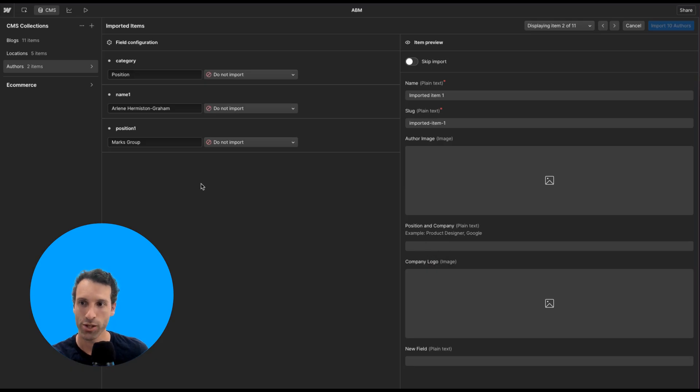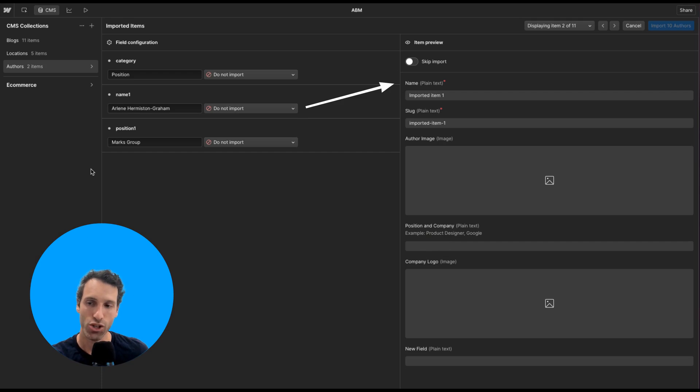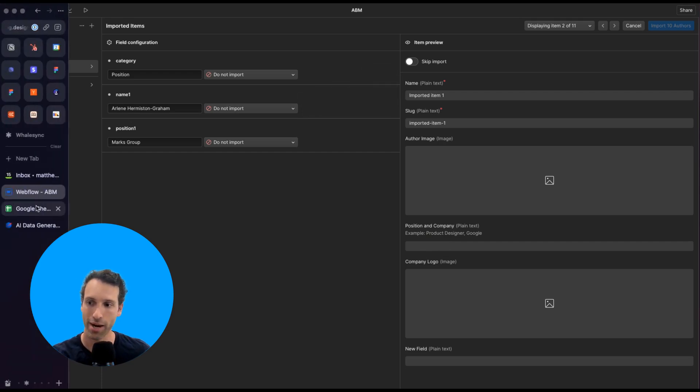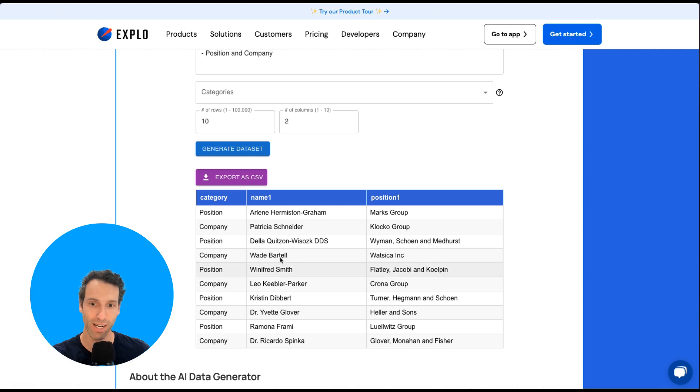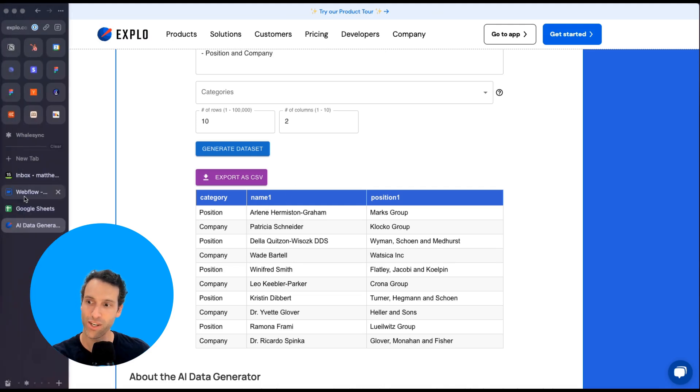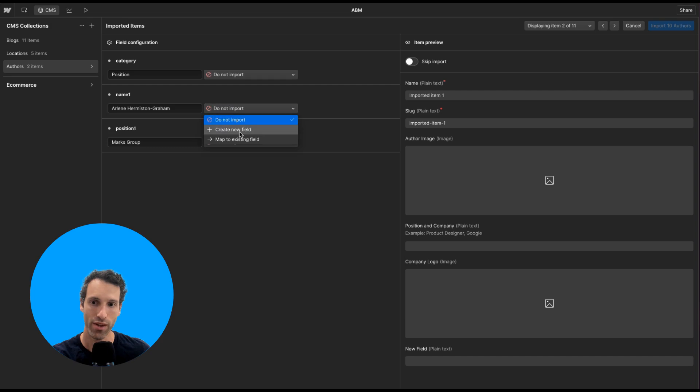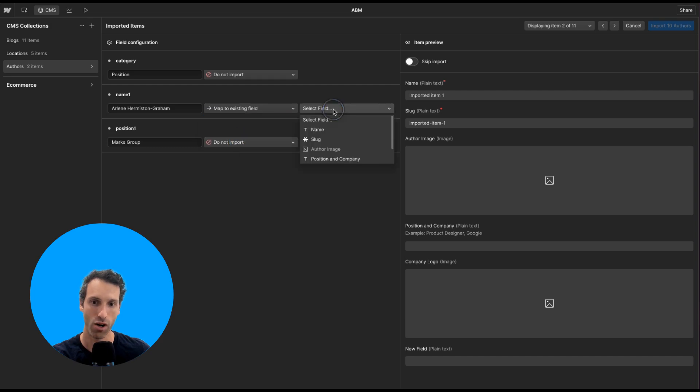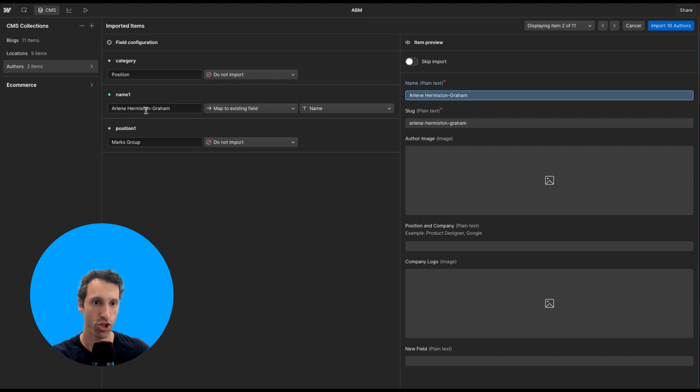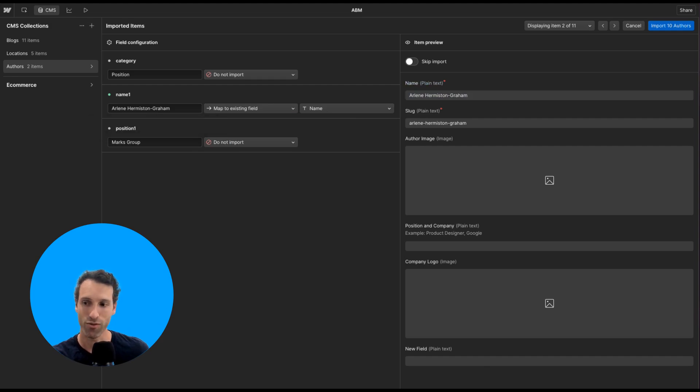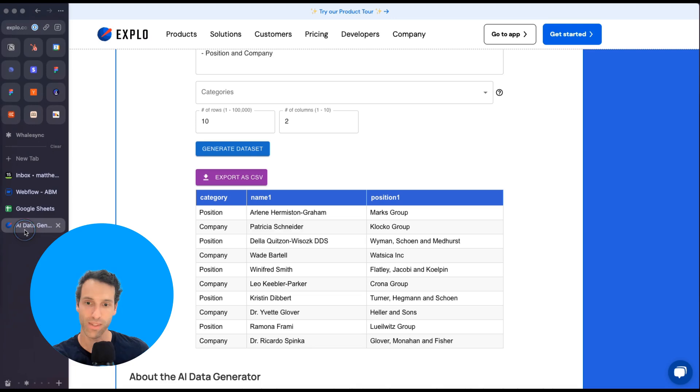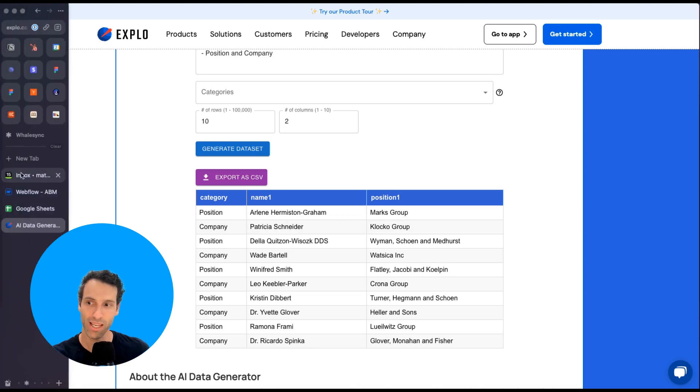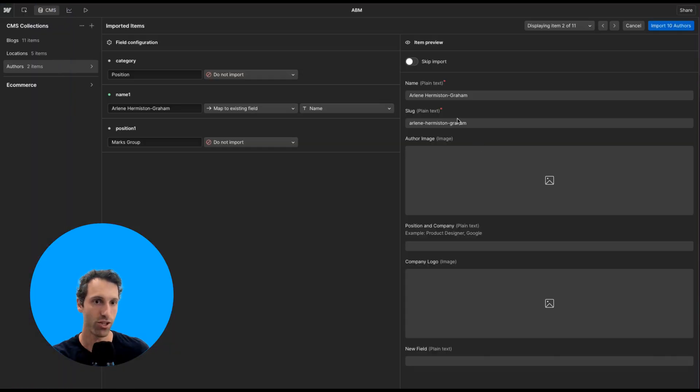You'll get to this import page where you're going to map up each of the pieces of data with your Webflow CMS. For example, in my data generator, I had a column called name one. On this page here, I'm going to match name one with an existing field called name. Once I do that, Webflow will give me a little preview and show that this data in my CSV is going to go into this field.